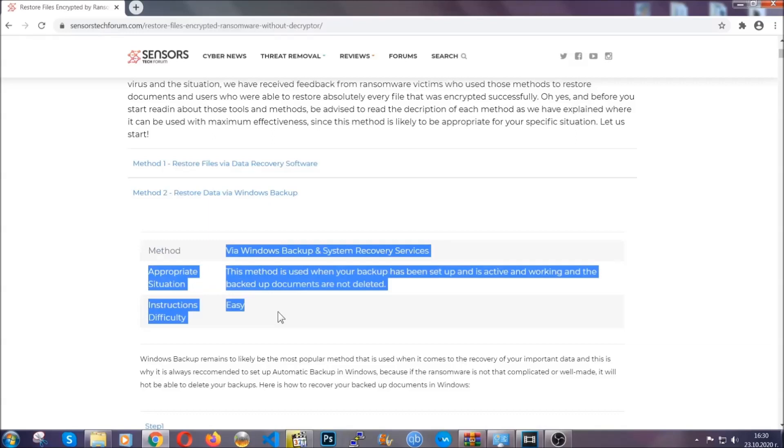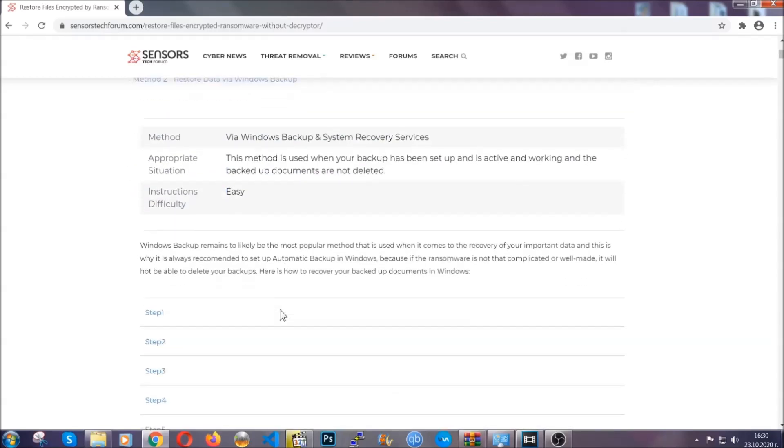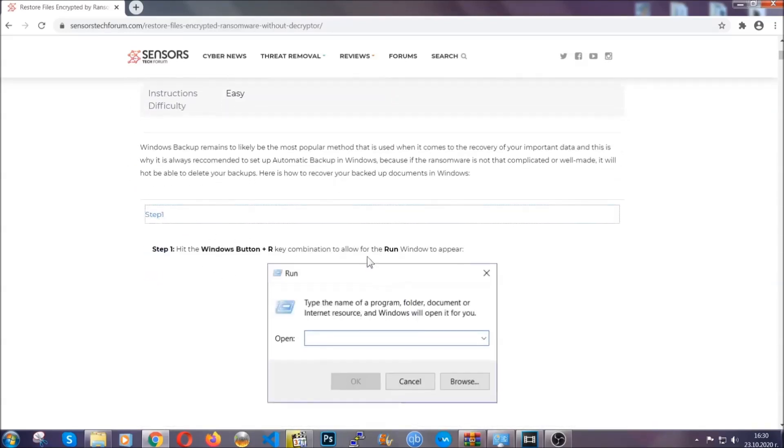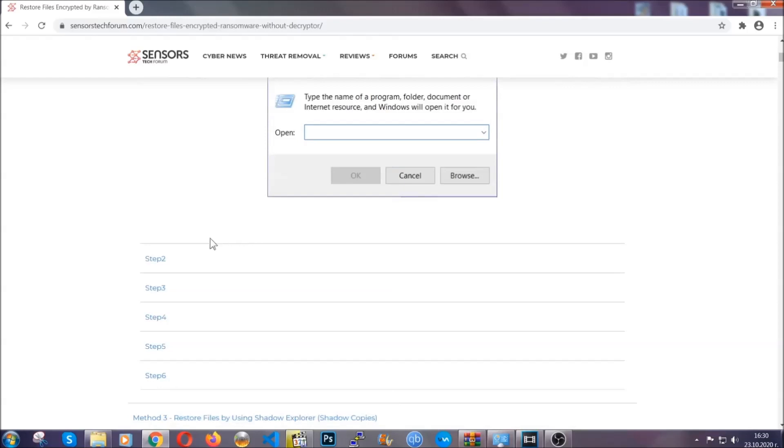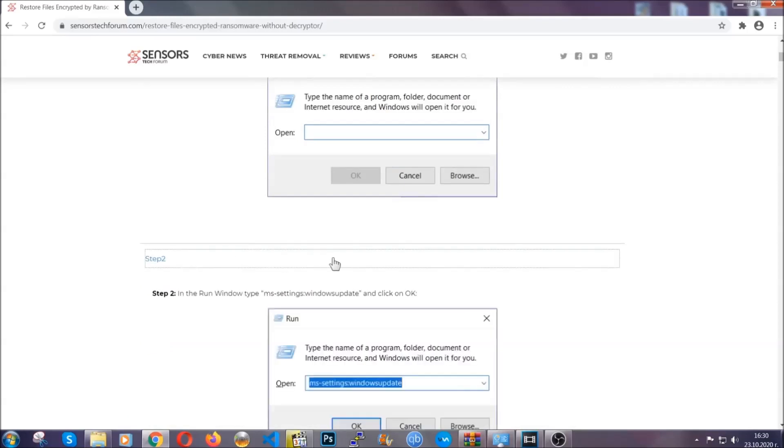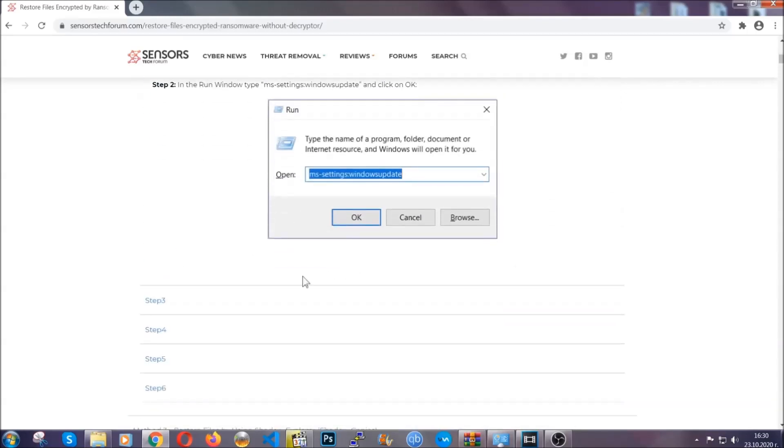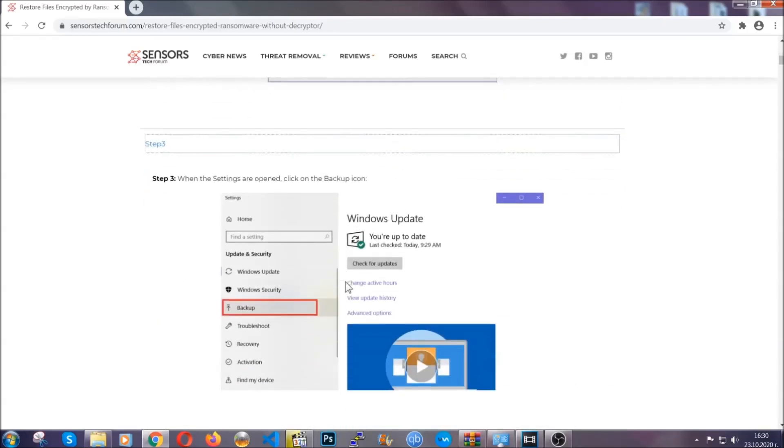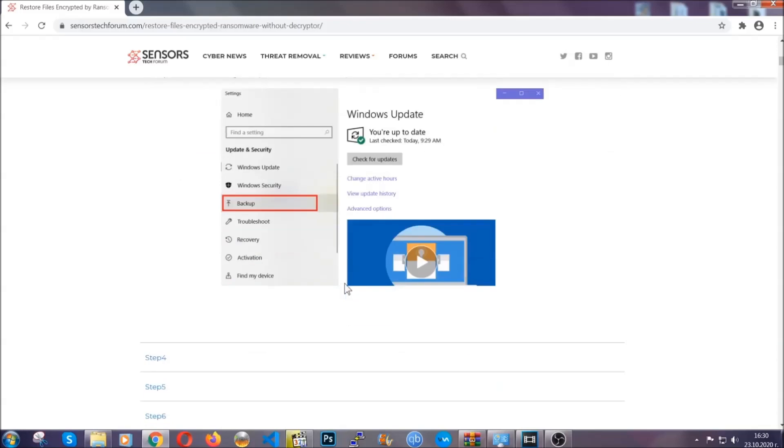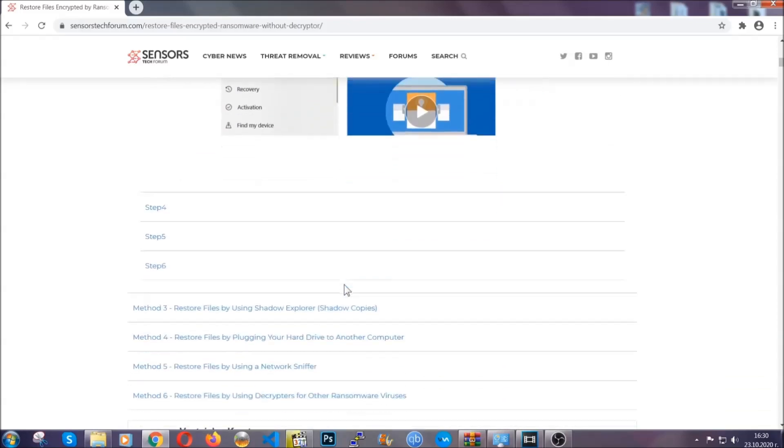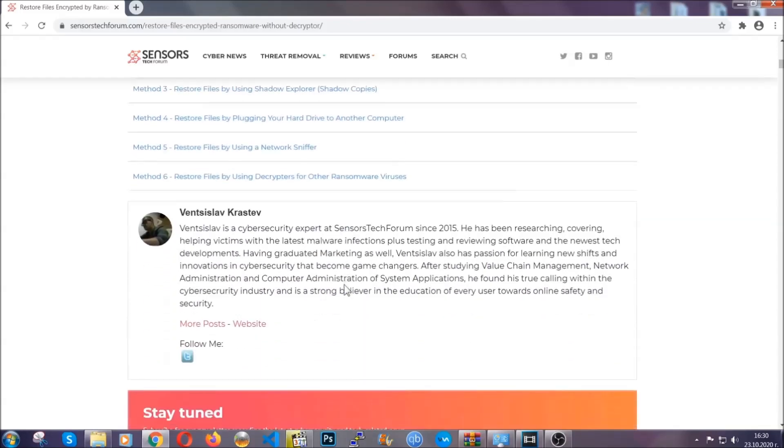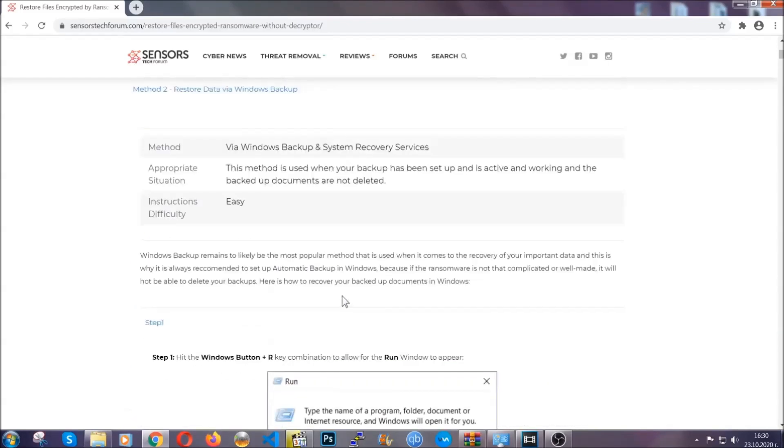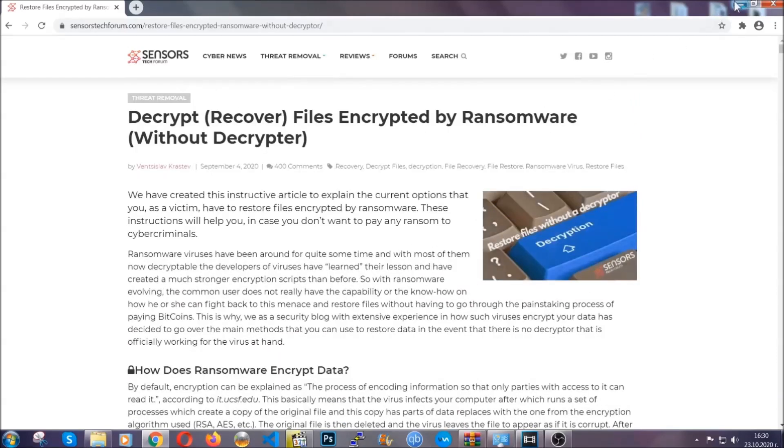These methods are in no way, shape, or form 100% guaranteed to work, but they will surely help you. We have some users who have partially backed up their files being able to recover some of their files, and even some users have been able to recover all of their files. Until a decryptor is released, you should check the article in the description often.